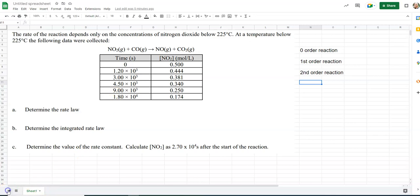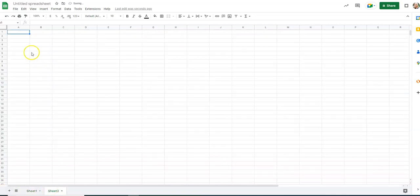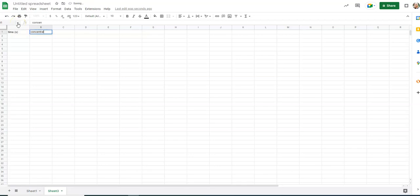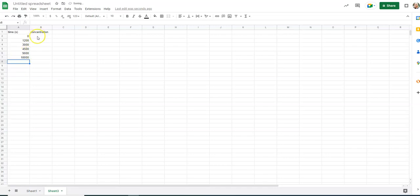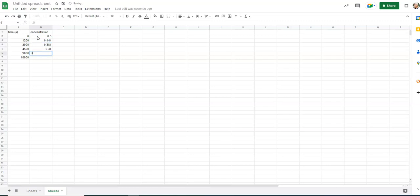To do this, I'm just going to open up a new sheet and label my first column time, second column concentration, and type in my data. So 0, 1200, 3, 6, 7, 4,500. And so the time is changing by different intervals. So I can't just look at how the concentration changes to see if it's consistent or not. The graph will tell me in my concentrations, 0.55, 0.381, 0.340, 0.20, 0.174.